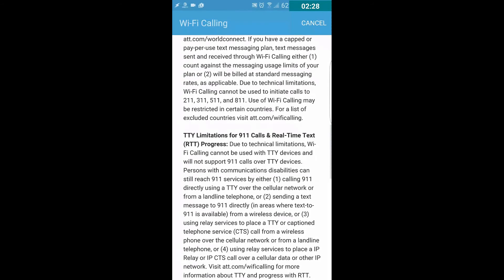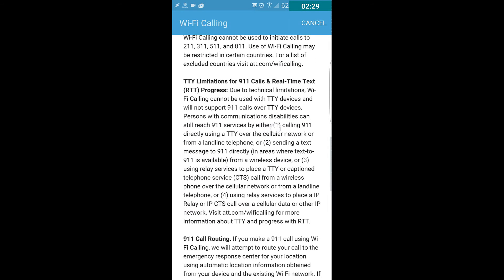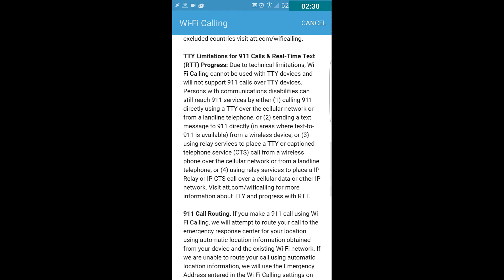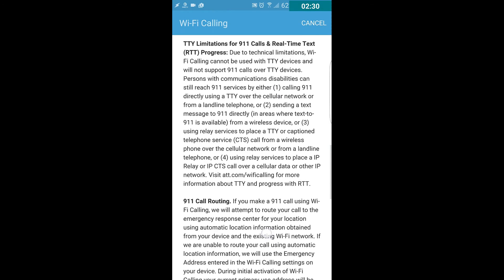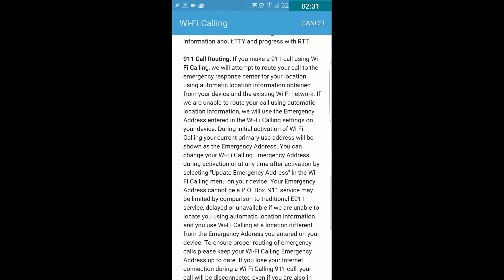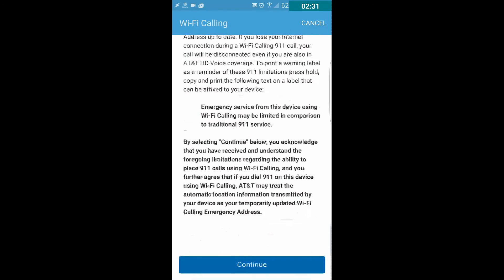All right, so on the screen they give you some information about how TTY devices aren't compatible with Wi-Fi calling, and also 411 and 911 information. You can read through that. You can scroll to the bottom and click Continue.